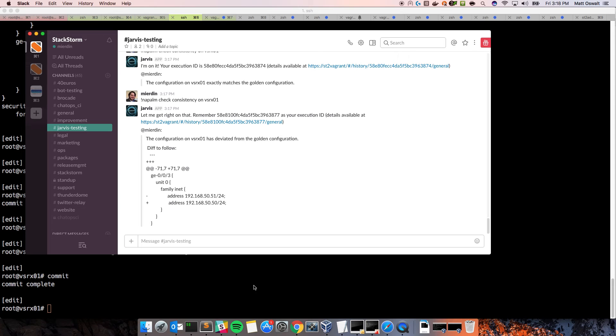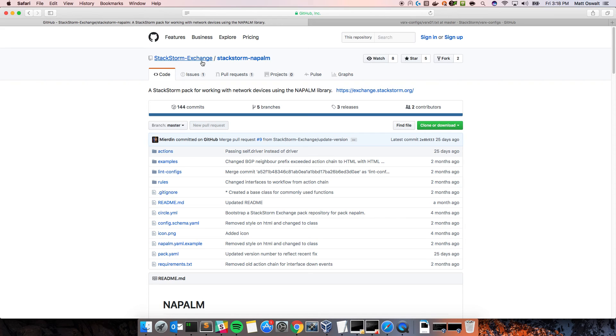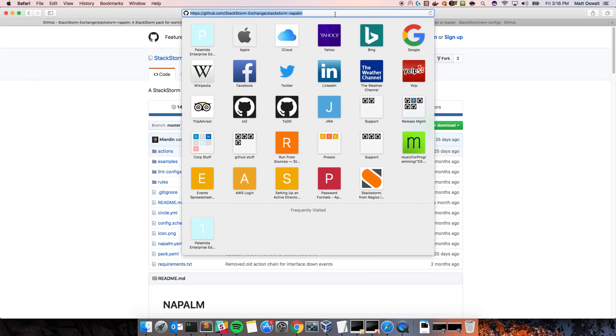So, if you have any questions, again, go to the GitHub page. In fact, you can go to any of the repos under StackStorm. This one's under StackStorm Exchange. So, the address is here, github.com slash StackStorm hyphen exchange forward slash StackStorm hyphen napalm.